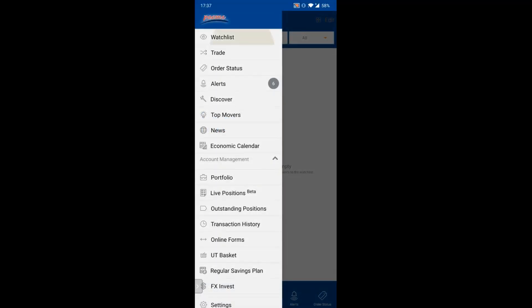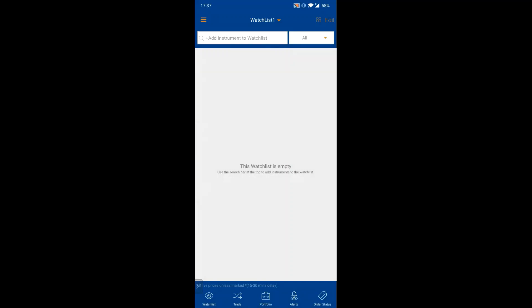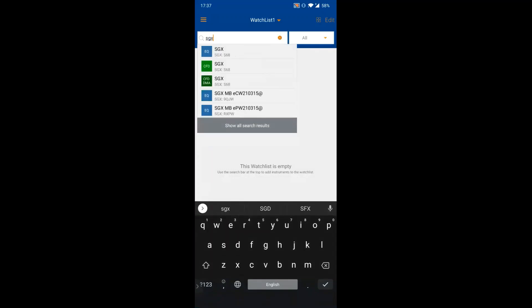Starting with the watchlist — you have 10 watchlists per account, and they're synced across POEMS 2.0, POEMS Mercury, and POEMS Mobile. To add a counter, click the search bar at the top. POEMS Mobile 2.0 supports multiple exchanges and products. For example, searching 'SGX' shows results with asset symbols: EQ for equities and CFD for CFD stocks — select the correct one and click to add it.